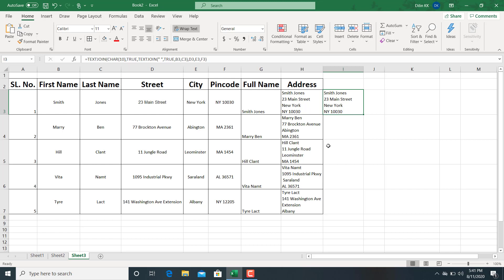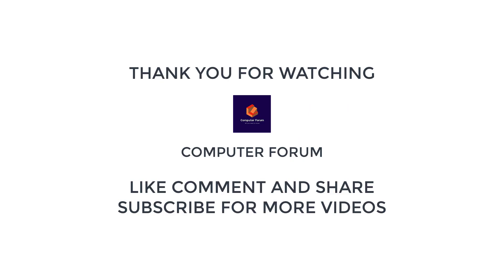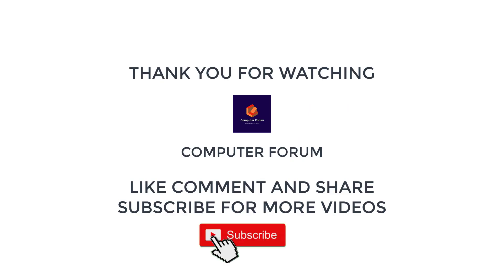I hope you understand how to combine cells in Excel. Thank you for watching.